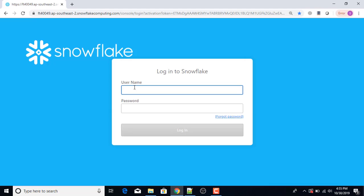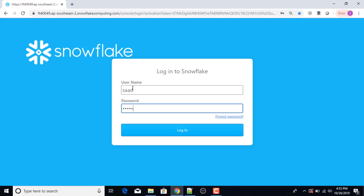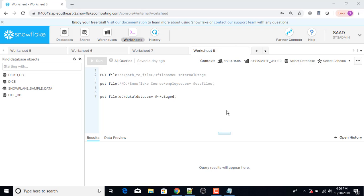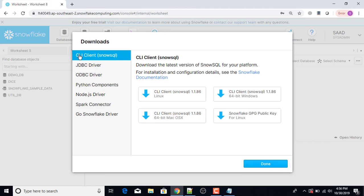First of all I'm going to open the Snowflake web interface and provide my username and password, then login. Next I'm going to go to the help section and click Download, then look for the CLI client. If you have a Linux machine you will select that option, for Mac OS you will select that one. I will select the CLI client for Windows 64-bit.